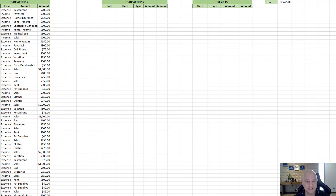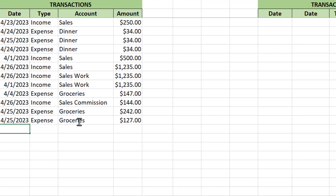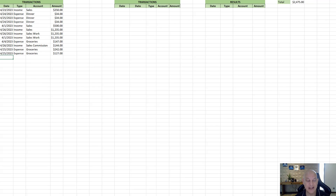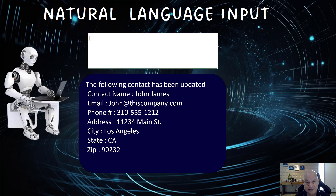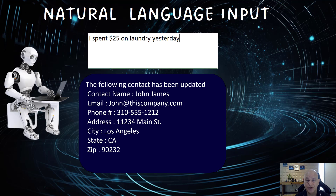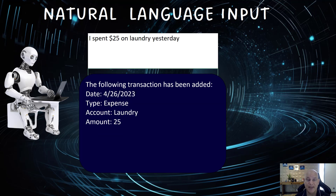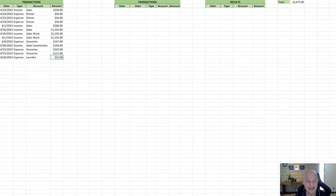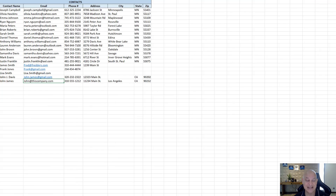We can also add a transaction. We've got a list of transactions. Going back into the entry sheet, I type 'I spent 25 on laundry yesterday.' The following transaction has been added: the date, the expense, the account, and the amount. Looking at the transactions sheet we see: date, expense 'laundry,' and amount — all entered perfectly with natural language.